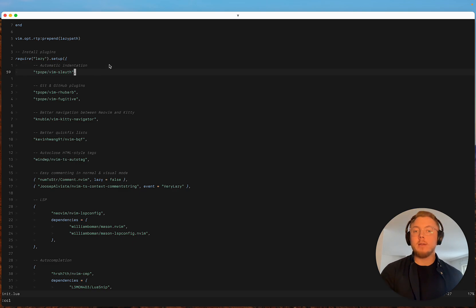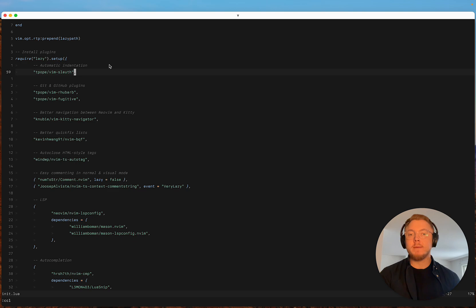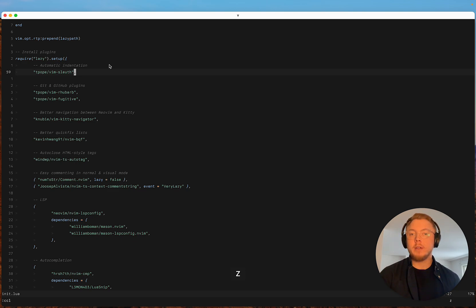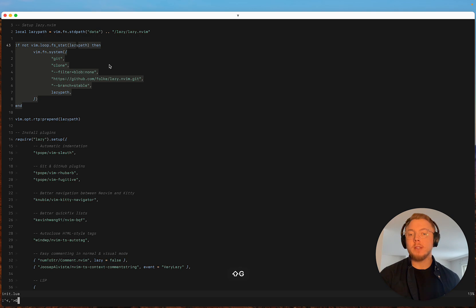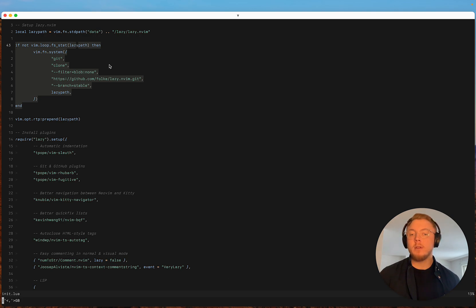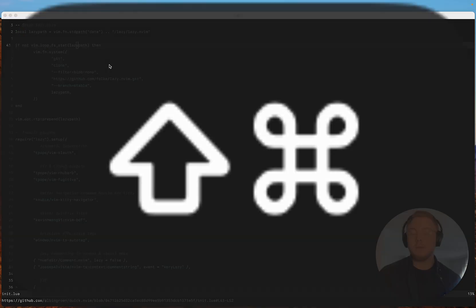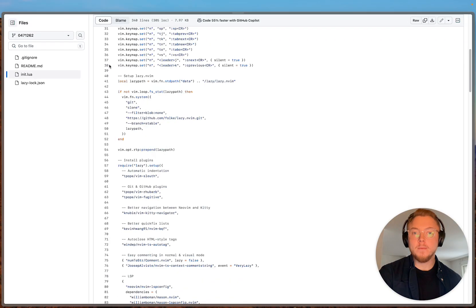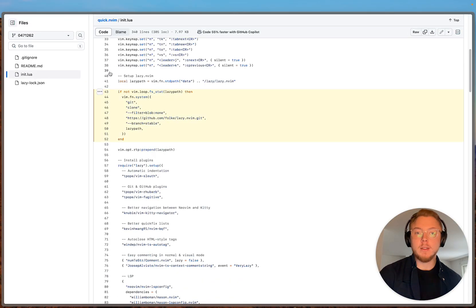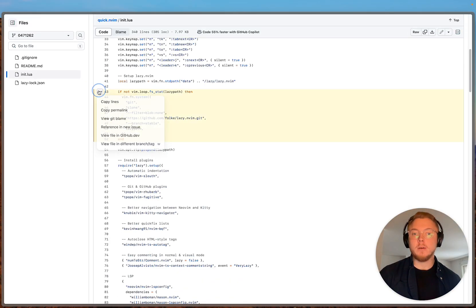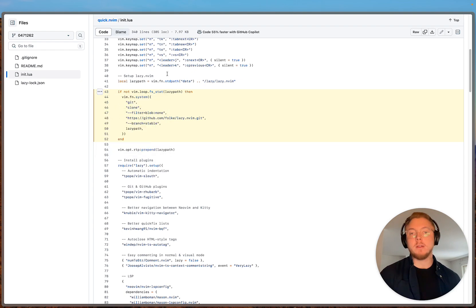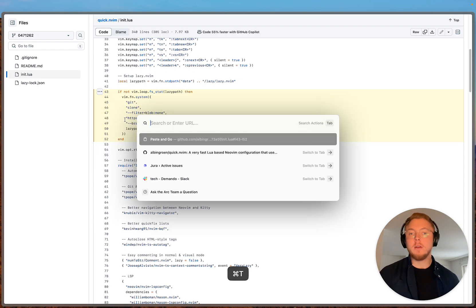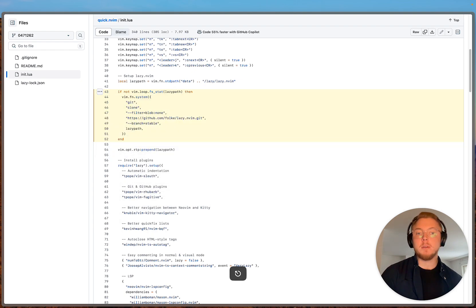And for vim fugitive and vim rhubarb one really cool thing you can do is you can actually go directly from neovim to github like that, you can copy a link for example and send it to a colleague which is super neat.